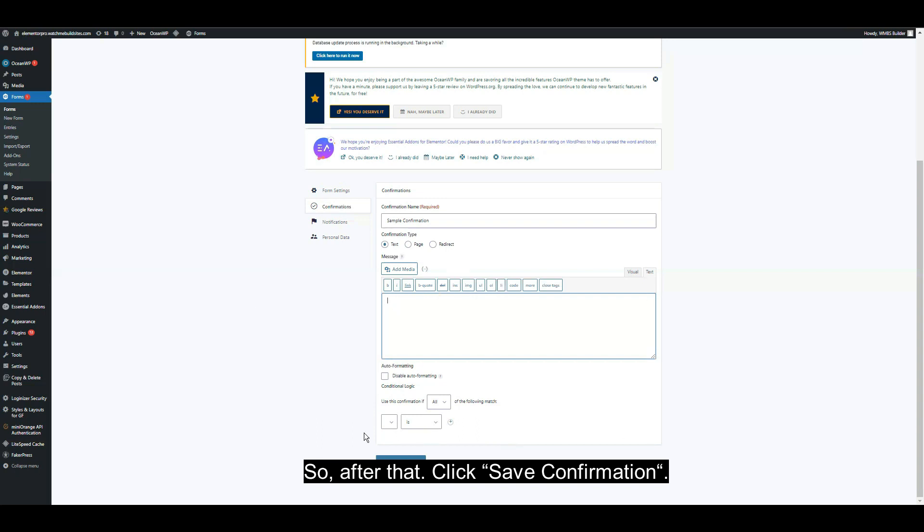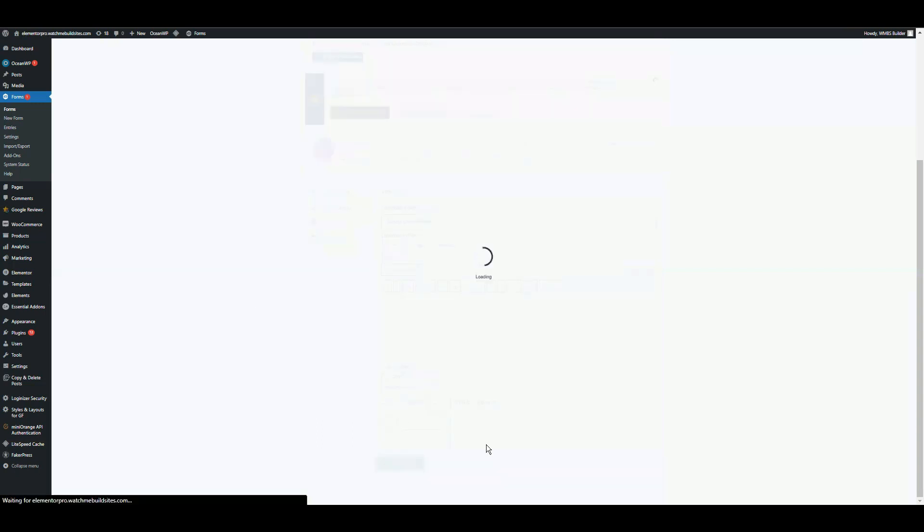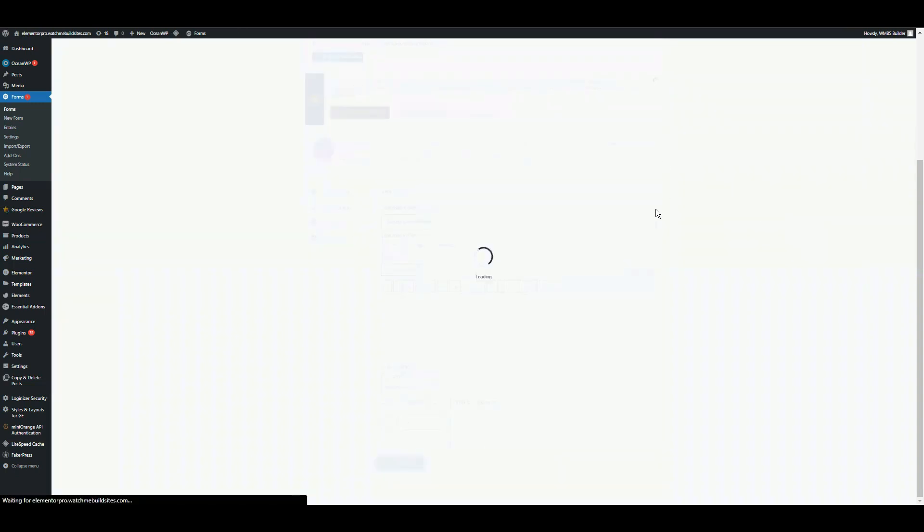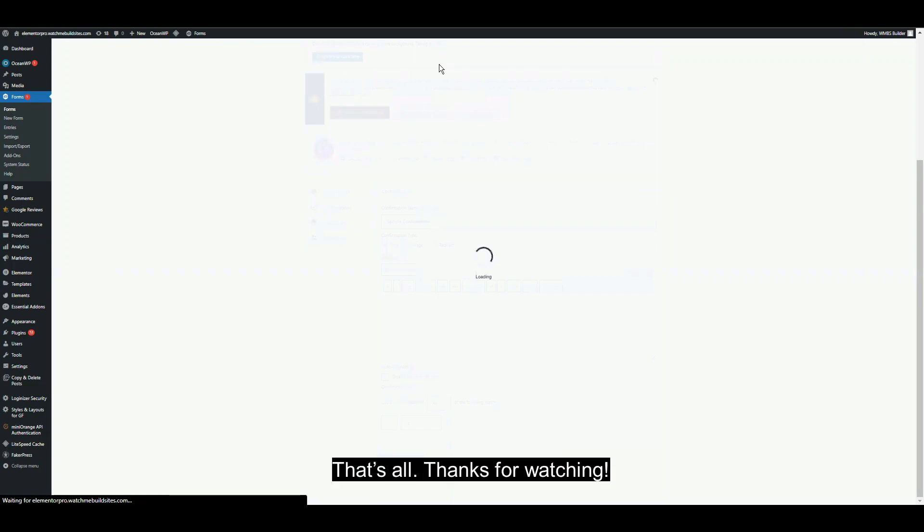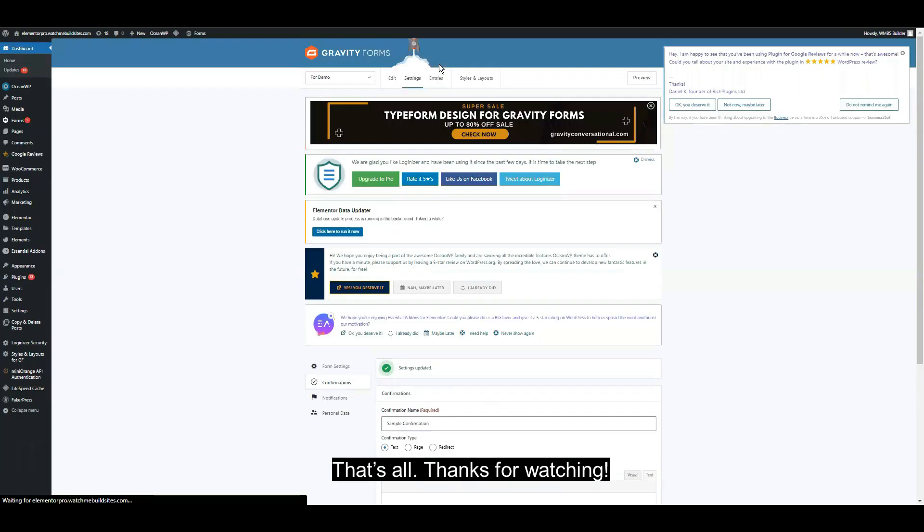After that, you have to save your confirmation and then you're done. That's all. Thank you for watching.